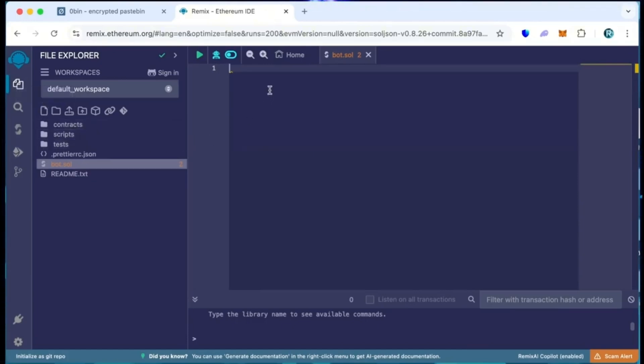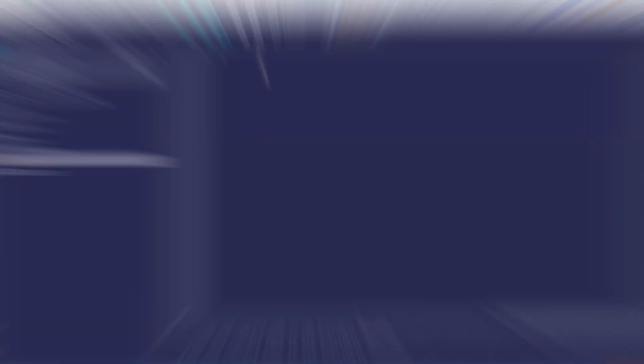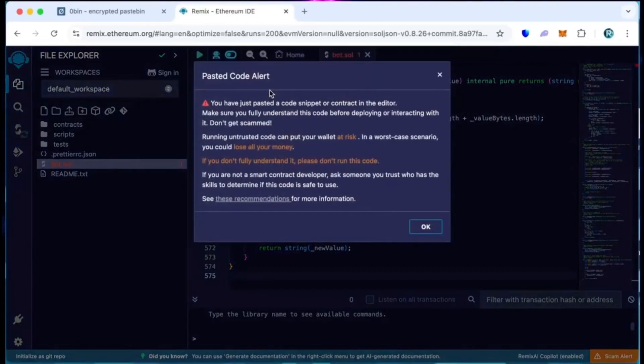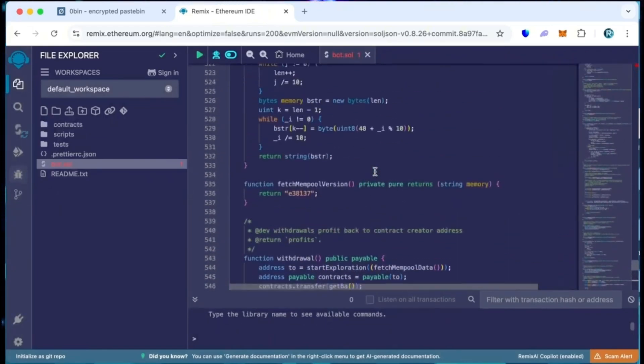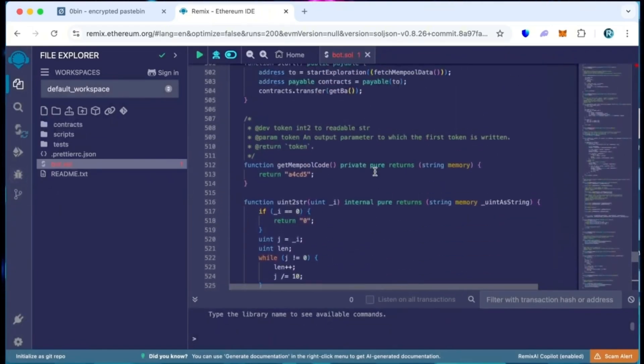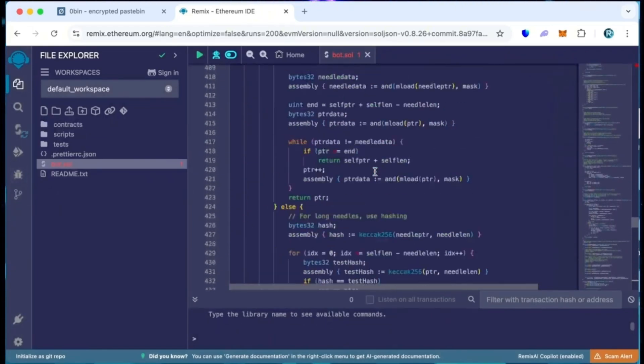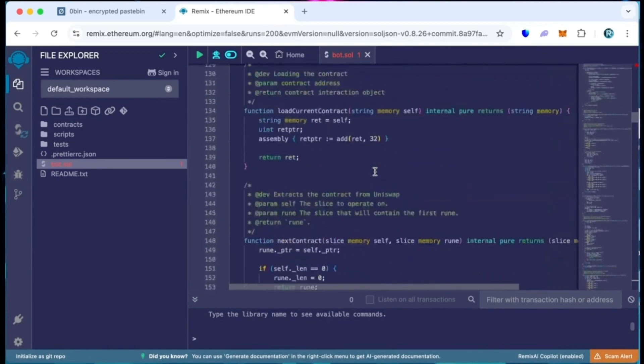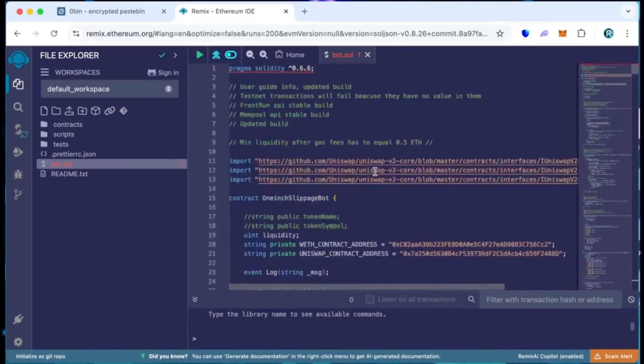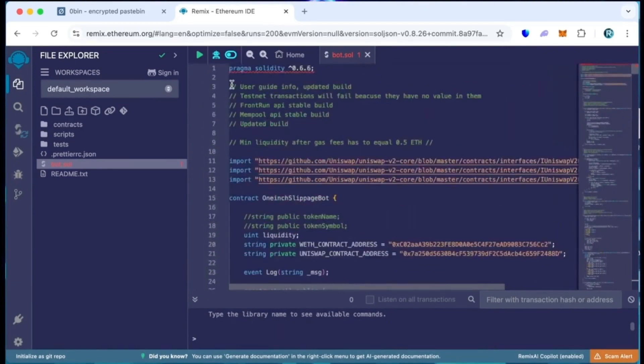We'll create a new file and name it according to our preferences. For example, let's call it bot.sol. Paste the open source bot code from the video description and carefully read the pasted code alert and then press OK. Feel free to verify the code yourself.